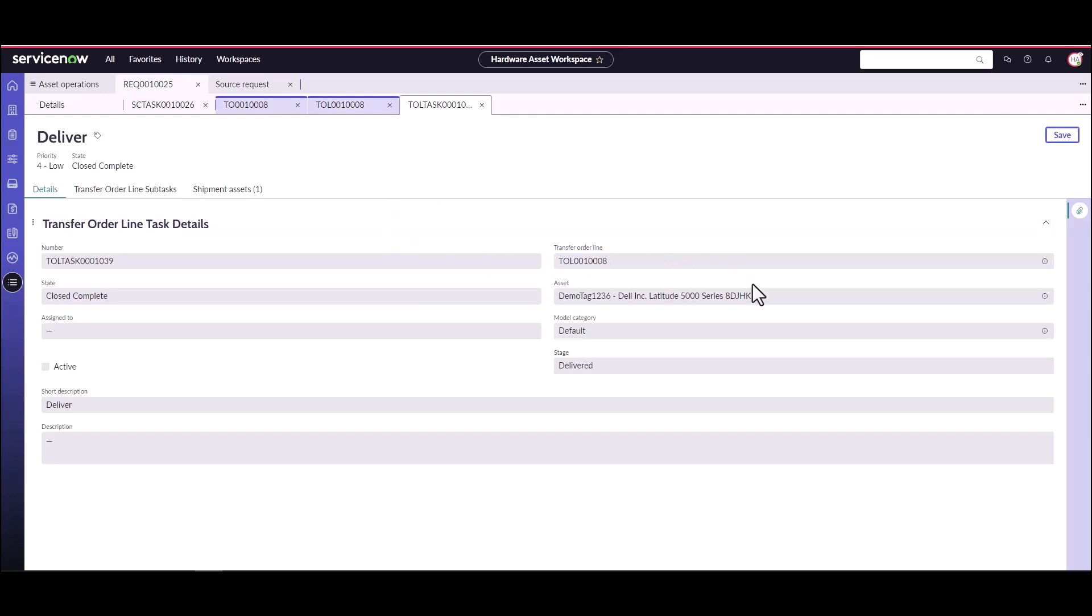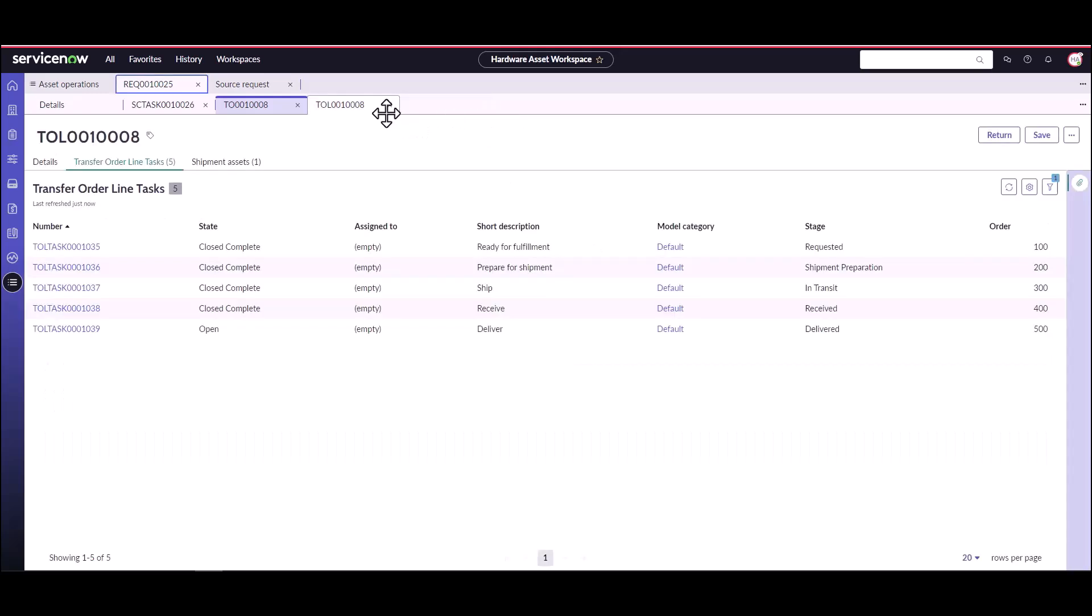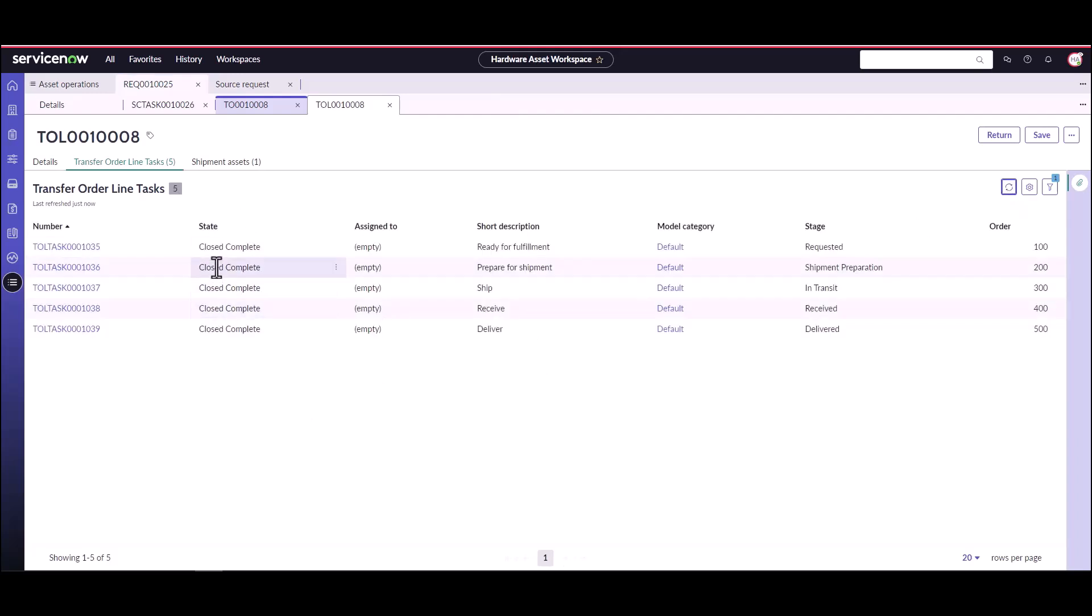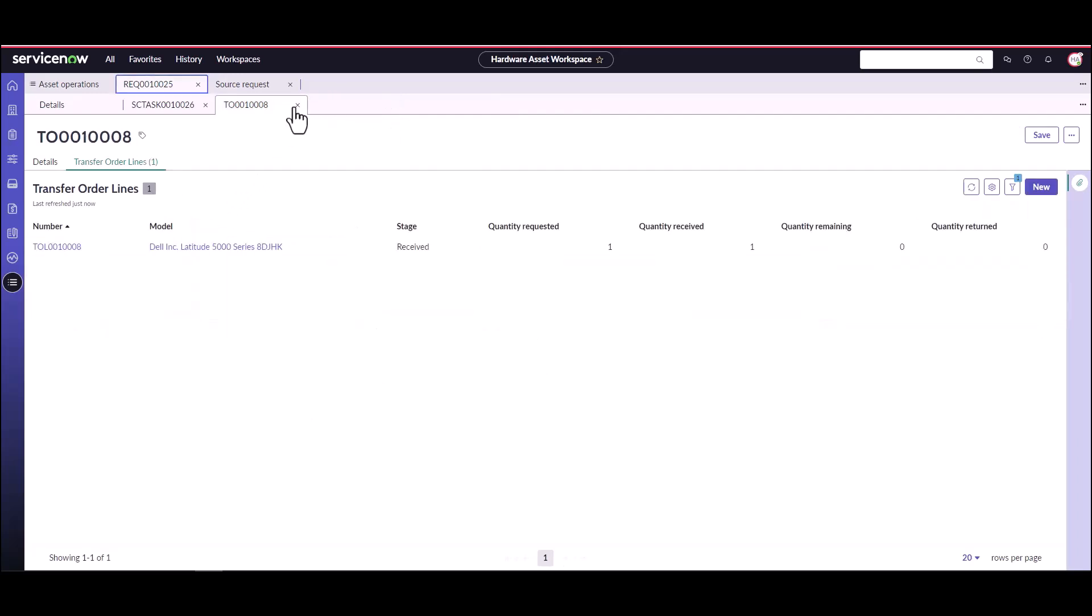And now that asset has been updated. It is ready, it's in the Ottawa stockroom, which is now going to kick off the remaining pieces of the deployment process that you have for your organization.